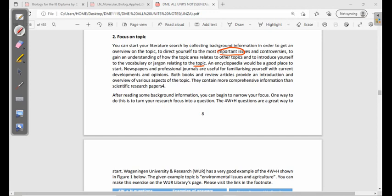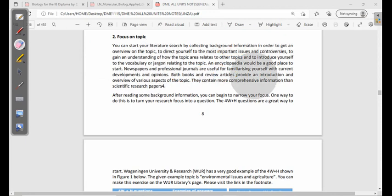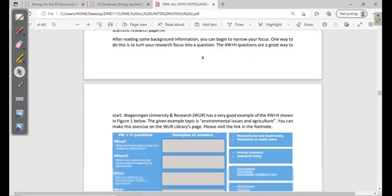An encyclopedia would be a good place to start. Newspapers and professional journals are useful for familiarizing yourself with current developments and opinions. Both books and review articles provide an introduction and overview of various aspects of the topic and contain more comprehensive information than scientific research papers — giving you a general background before you dive deeper.